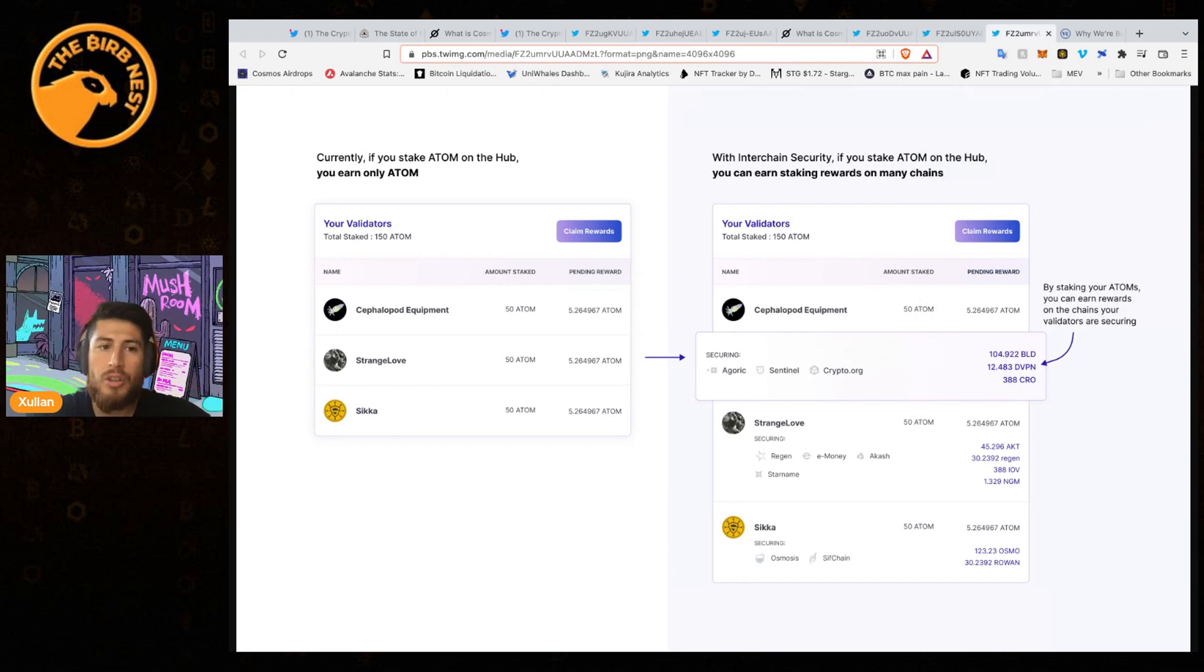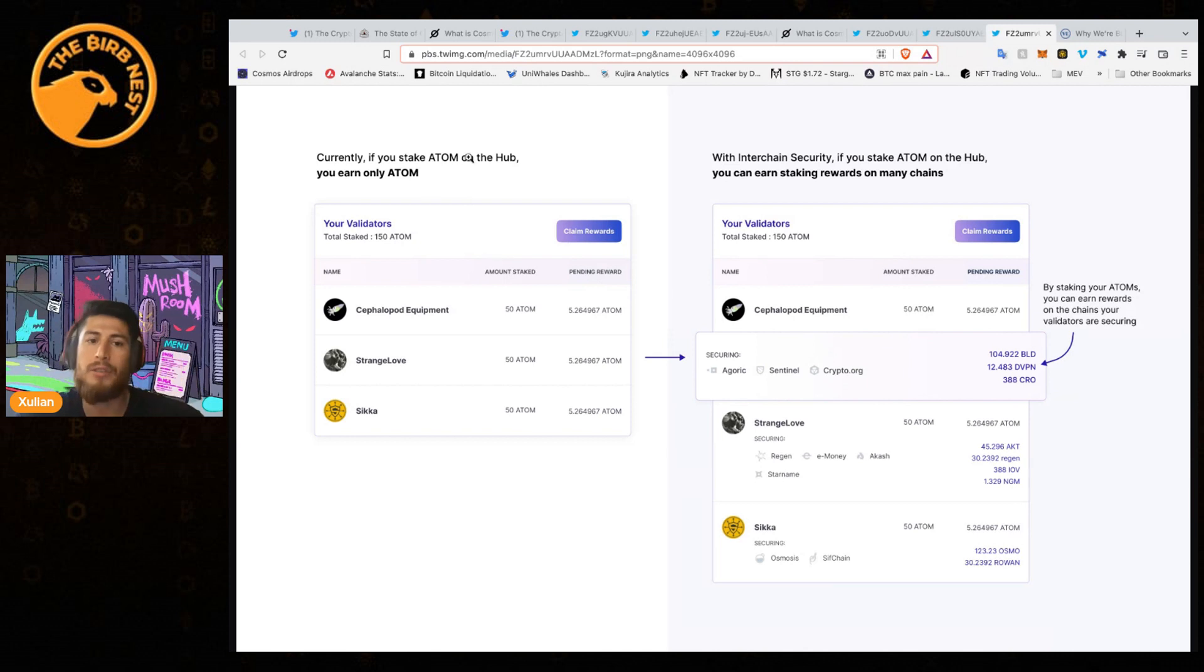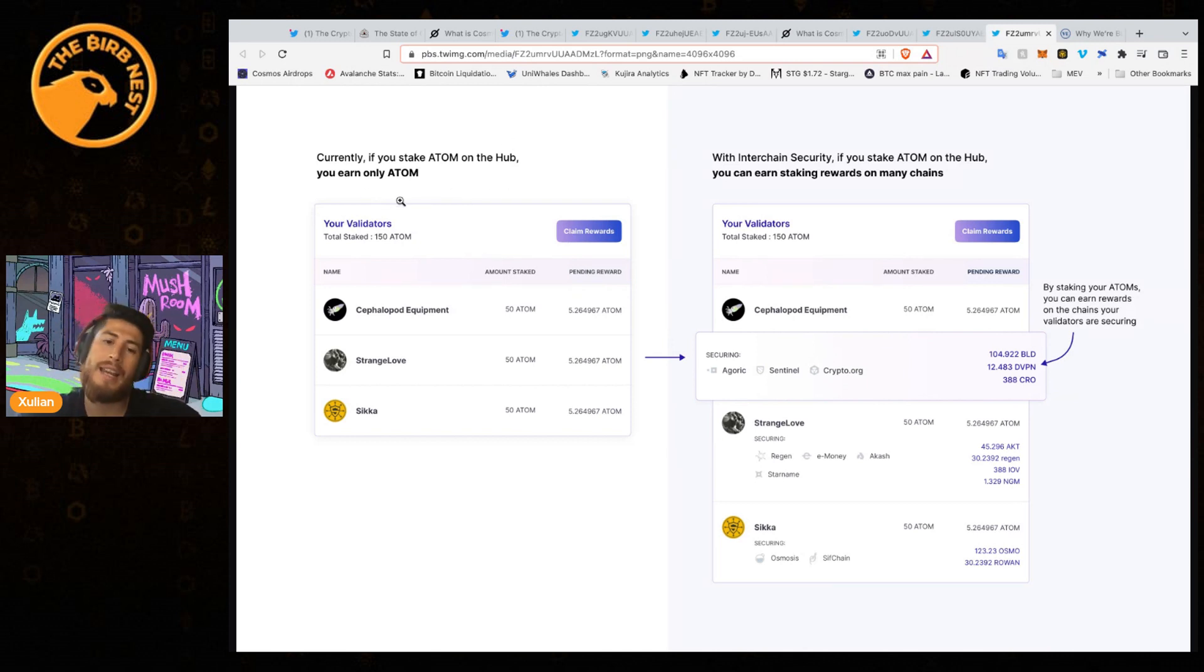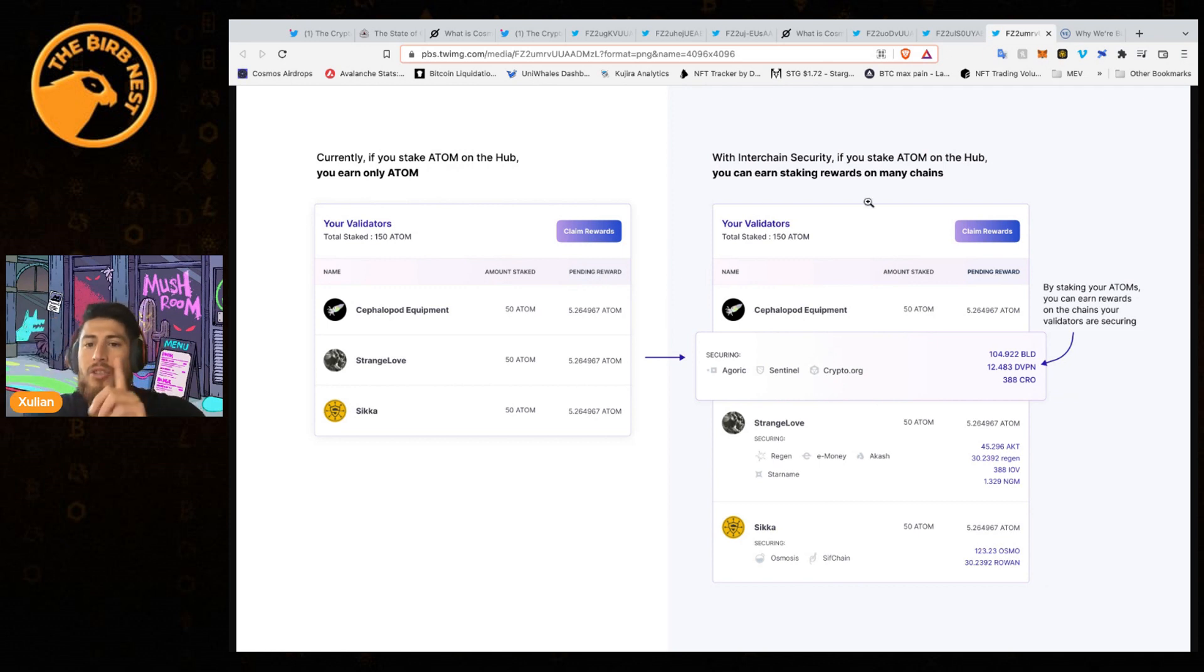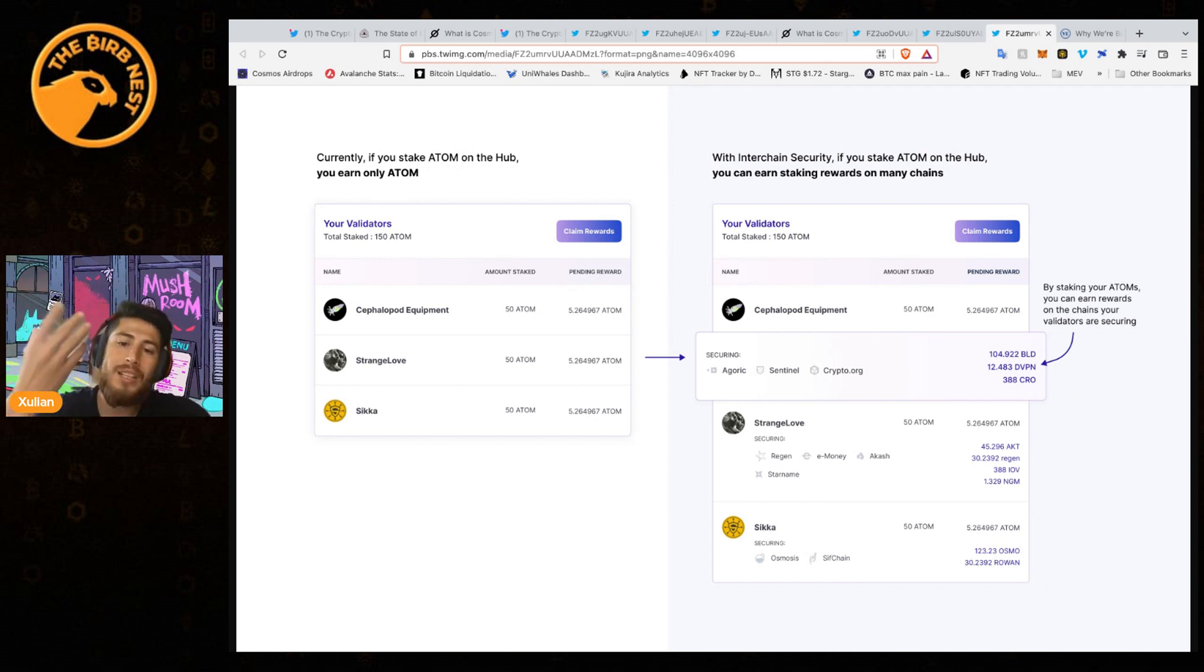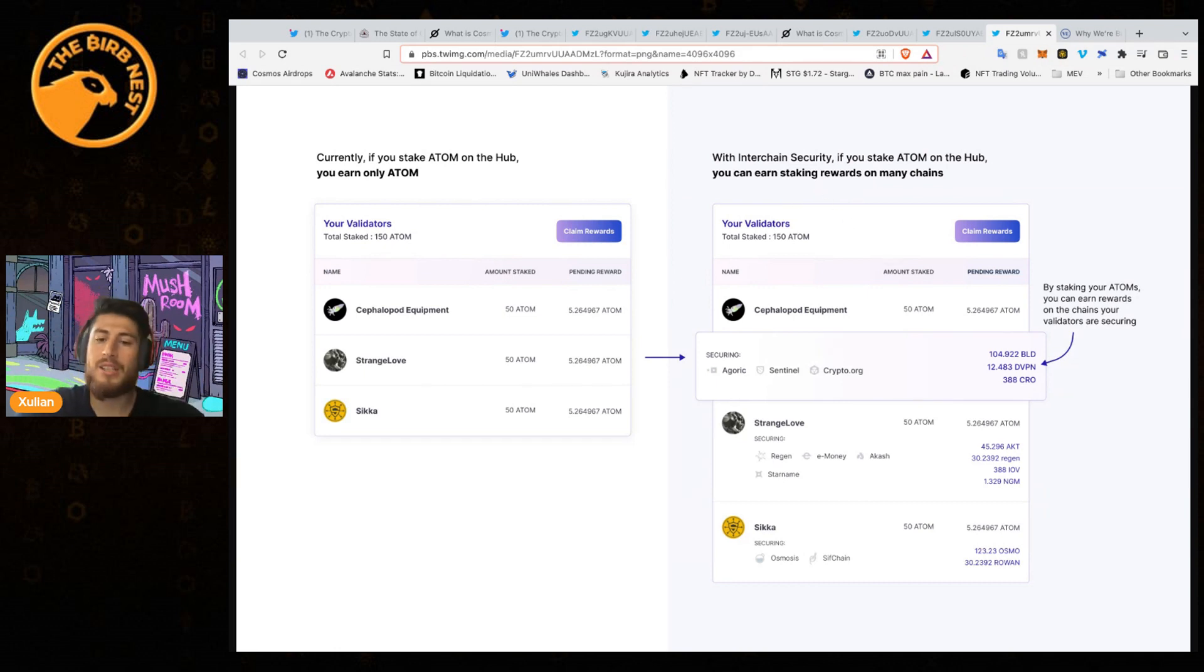Currently, if you stake your ATOM in the hub, you only earn ATOM tokens and you're securing the ATOM network. But with interchain security, when you stake your ATOM, you can earn staking rewards from many different chains that are renting out that security from ATOM and their big security network.